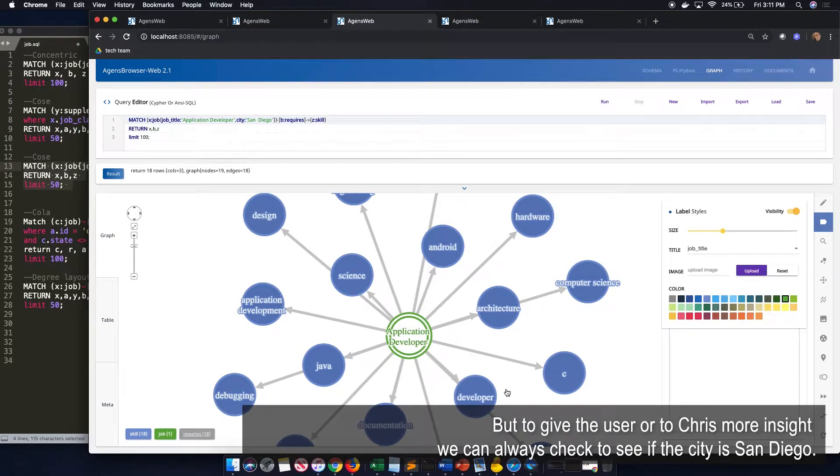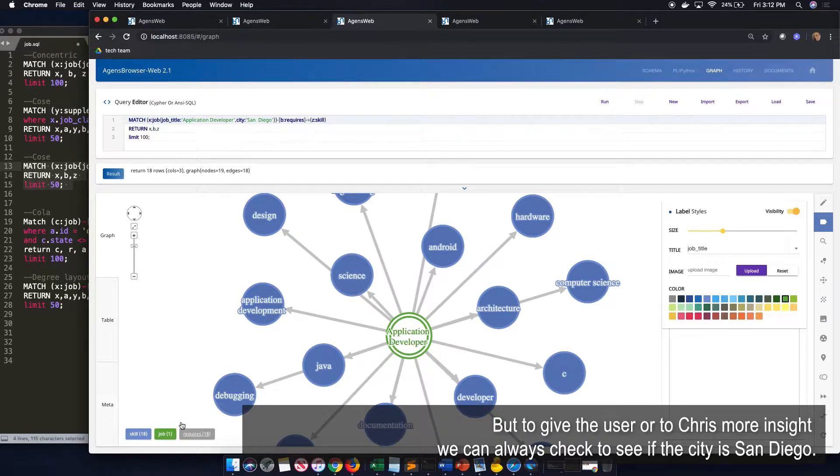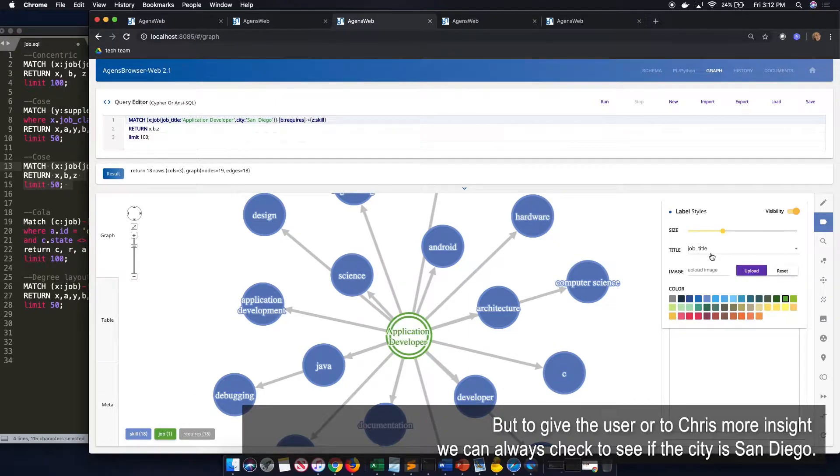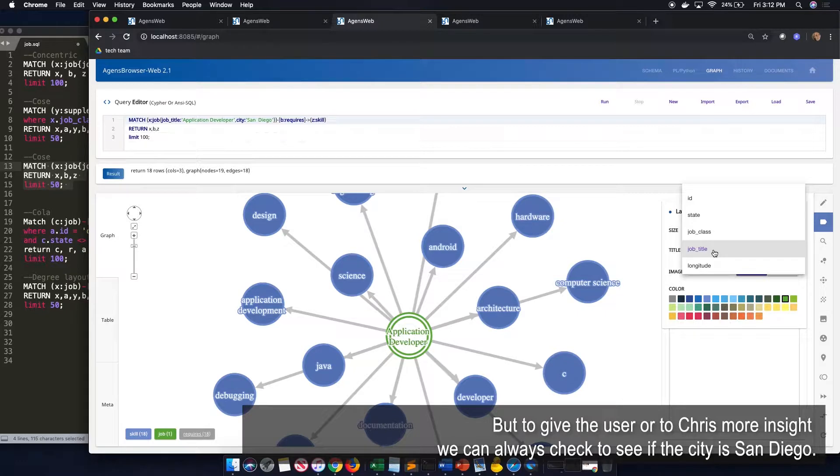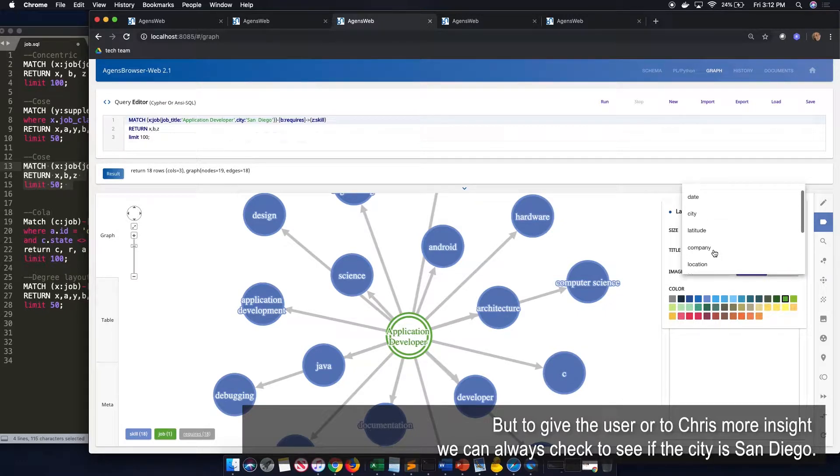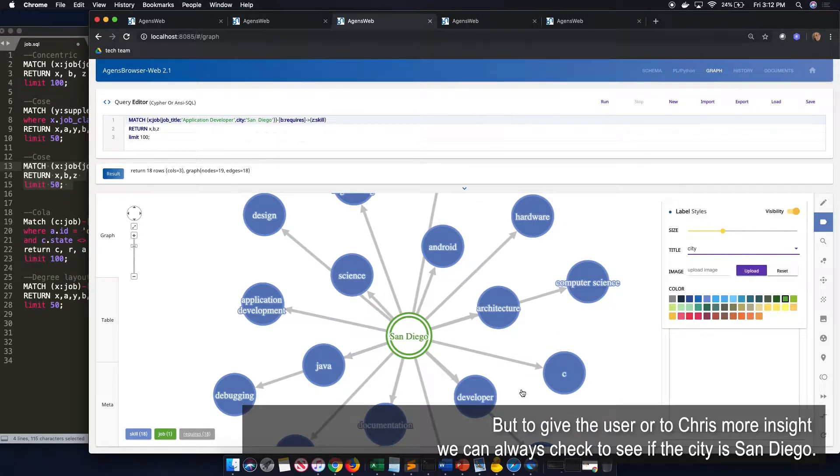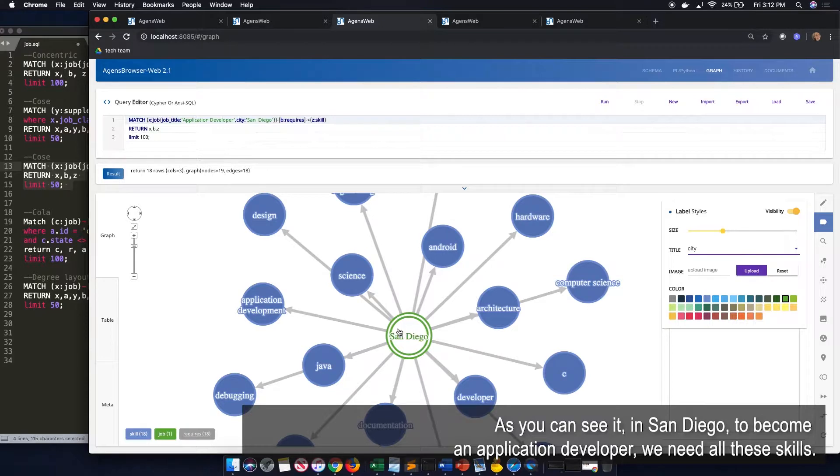But to give the user or to Adam more insight, we can always check to see if the city is San Diego, which we wanted it at the first time. So as you can see, in San Diego, to be application developer, we need all these skills.